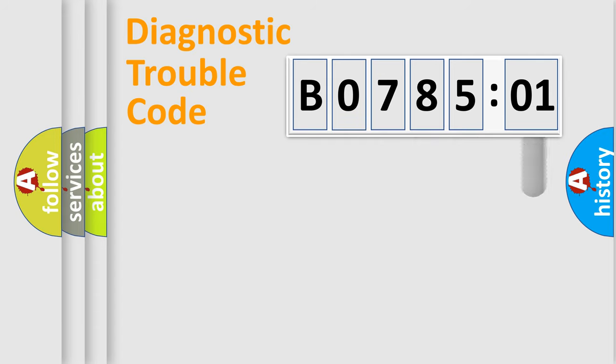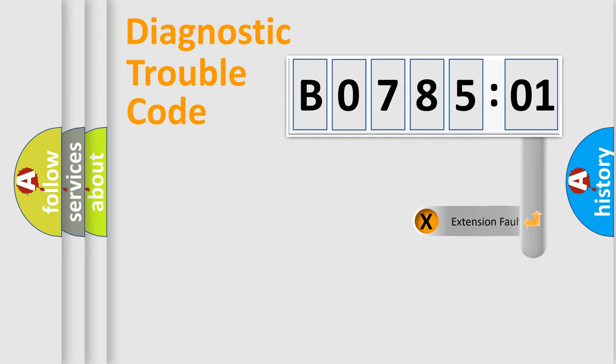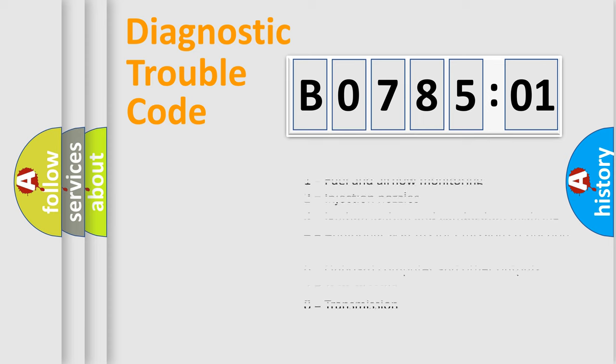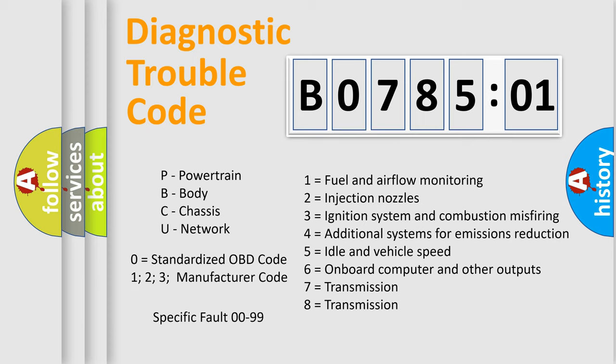The add-on to the error code serves to specify the status in more detail, for example, a short to the ground. Let's not forget that such a division is valid only if the second character code is expressed by the number zero.